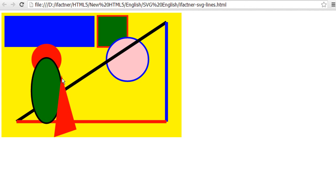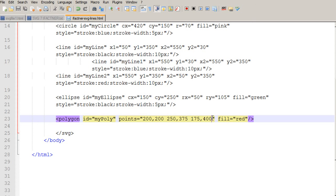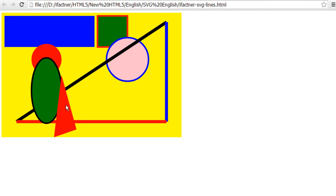Now I would like to add another corner to my polygon. I simply add the x4 and y4 position, setting x4 to 150 and y4 to 240. After saving and reloading in the browser, we can see that the fourth corner has been added to our polygon.